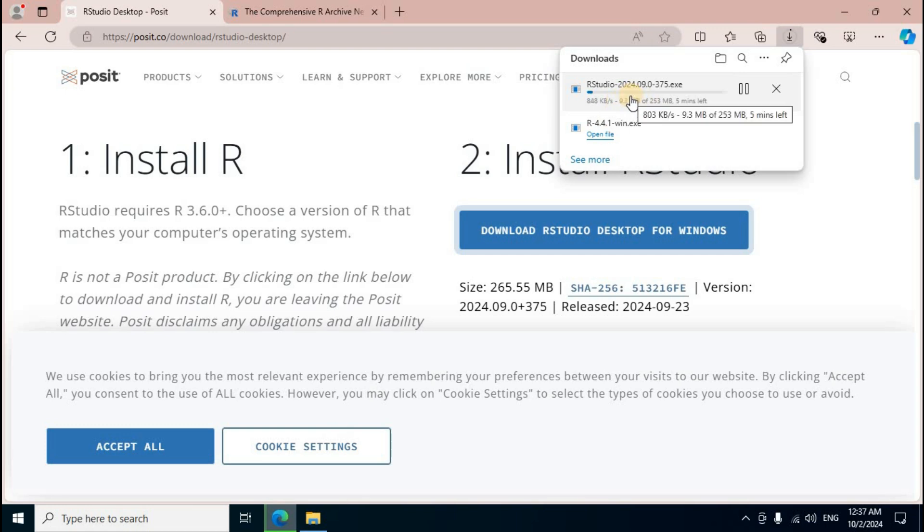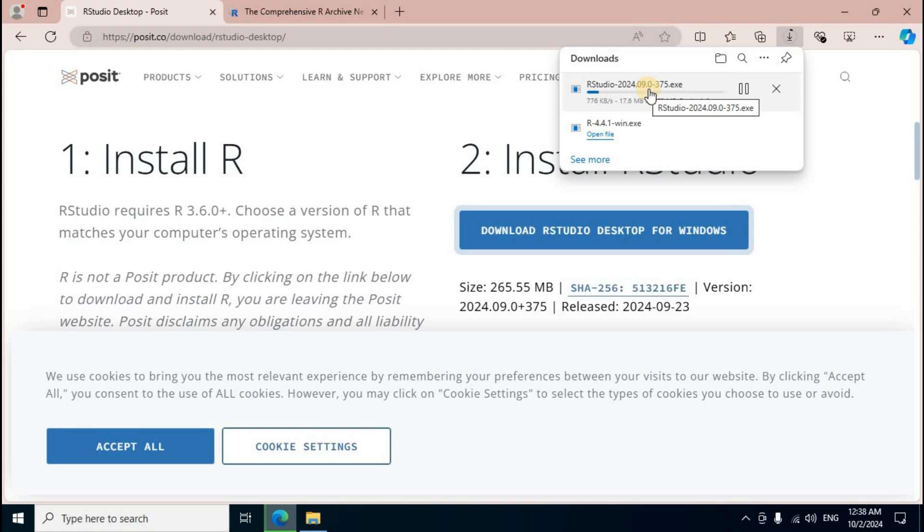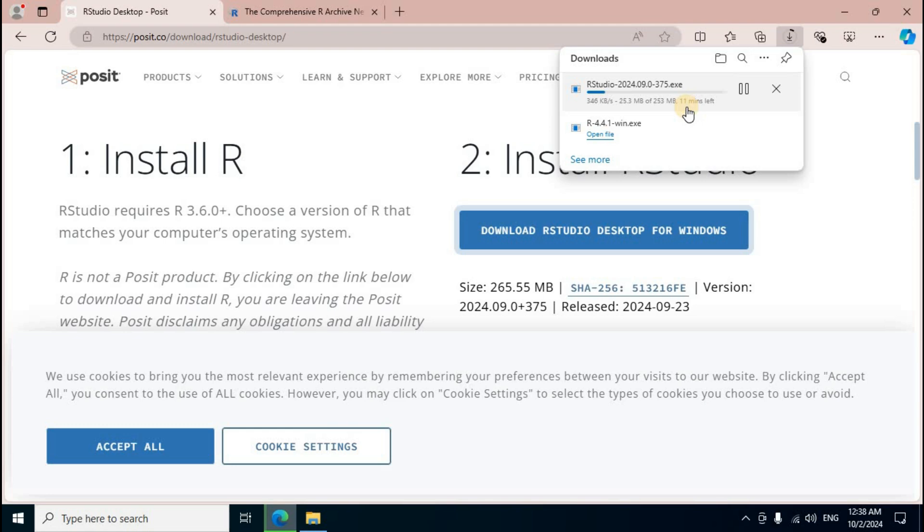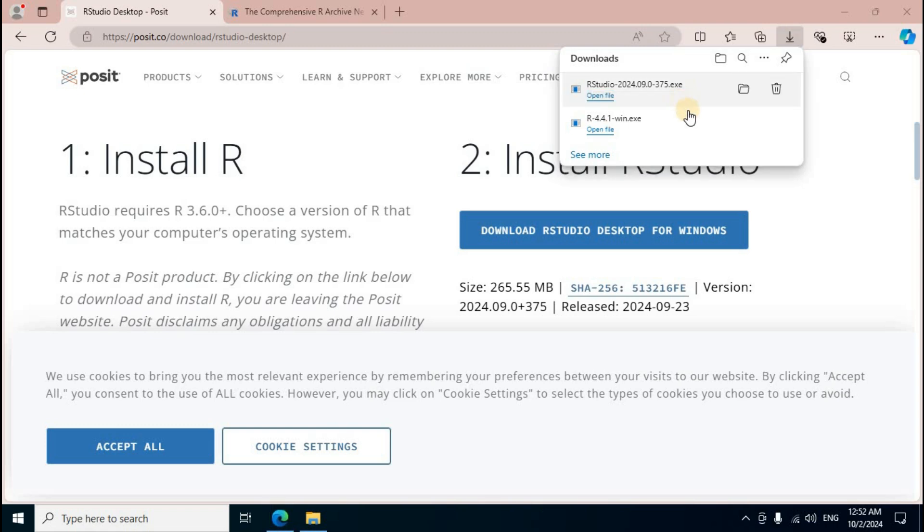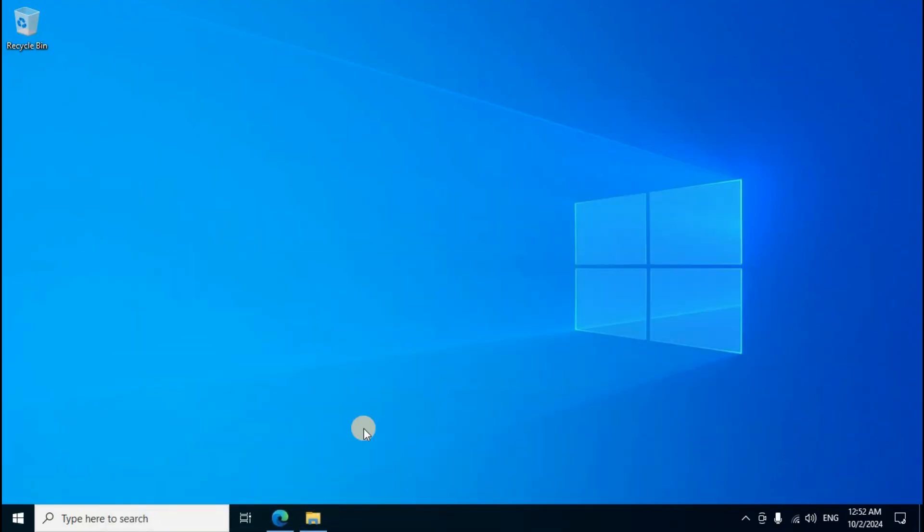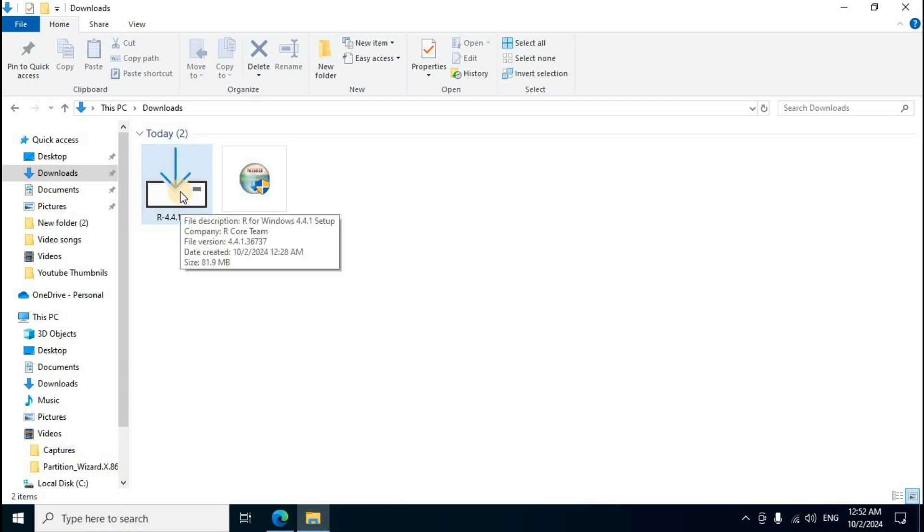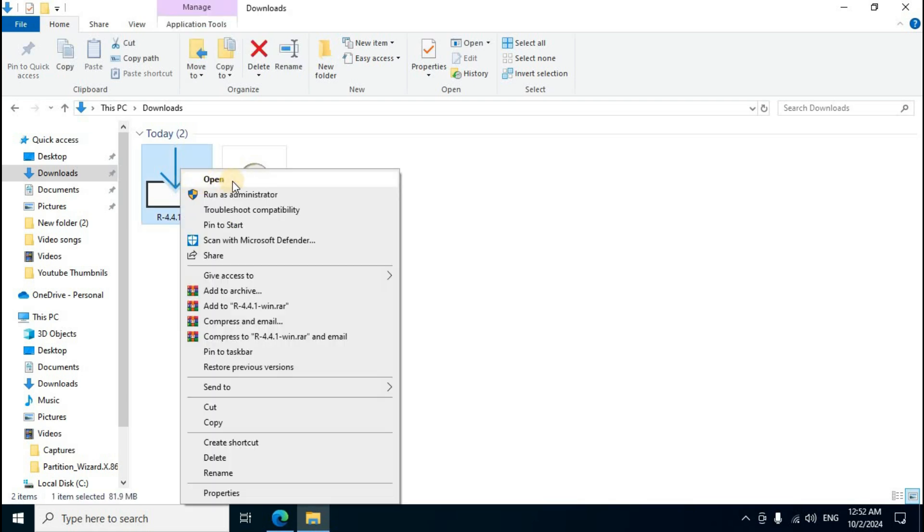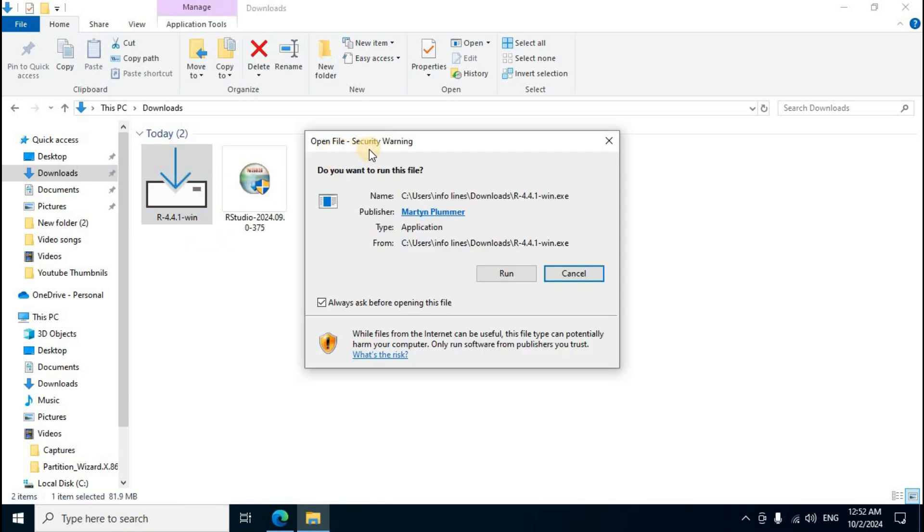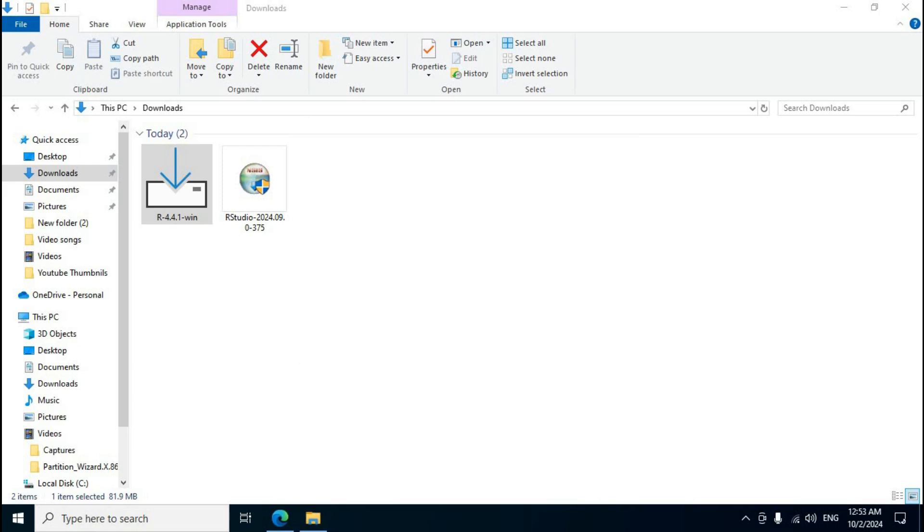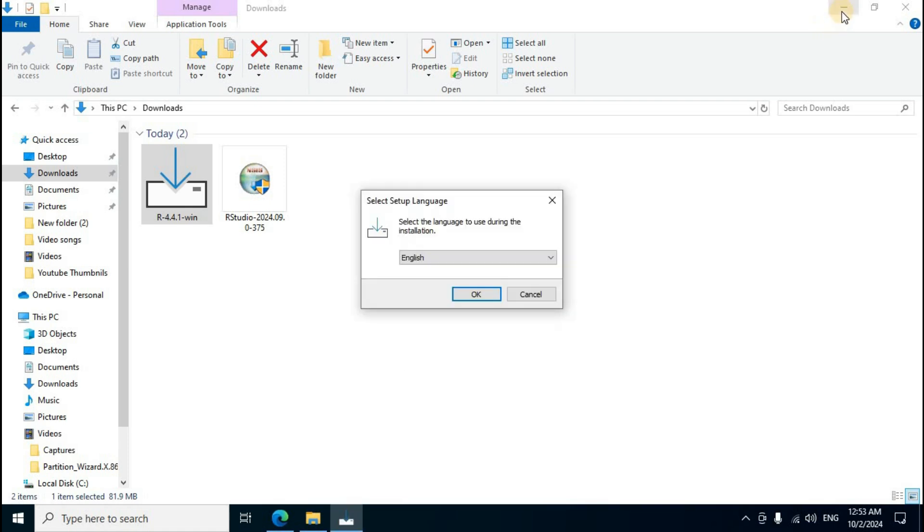Downloads section, second setup file RStudio iPhone latest version. Downloads section, first one R program, second one RStudio. First one R program, mouse right click, first option open click. Open file security warning window, first option run click.